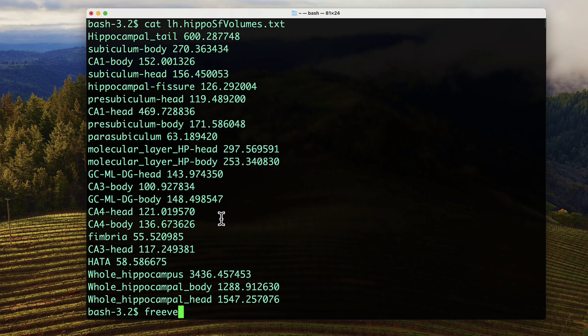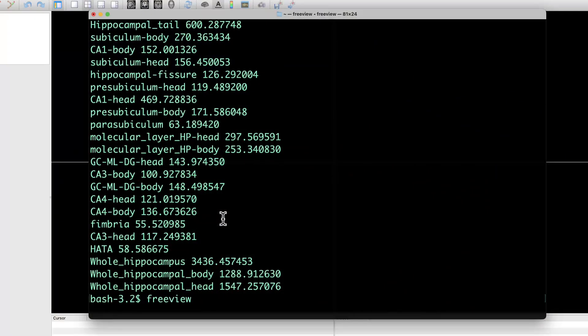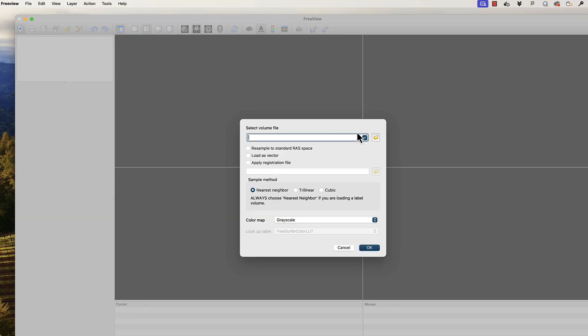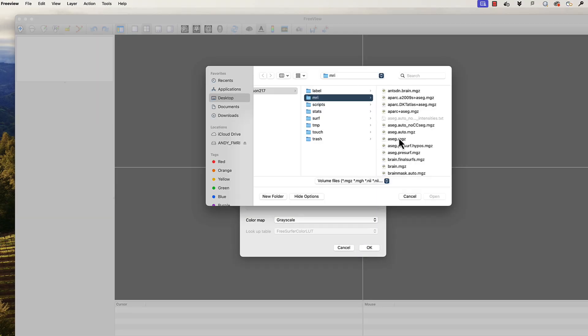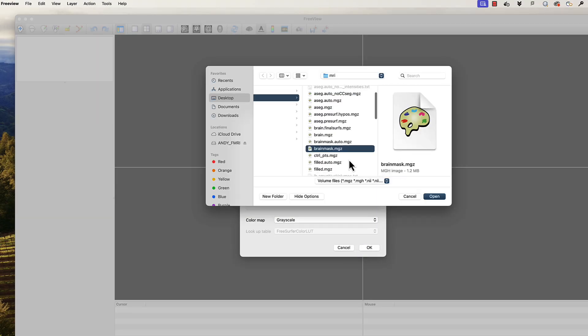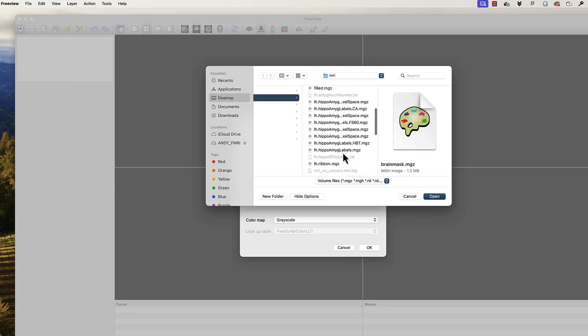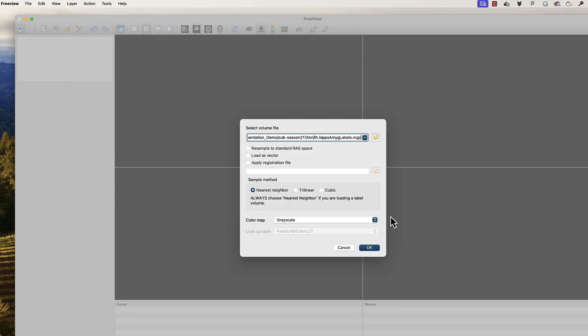The segmentations can then be visualized in FreeView by loading them as volumes with the file brainmask as an underlay.